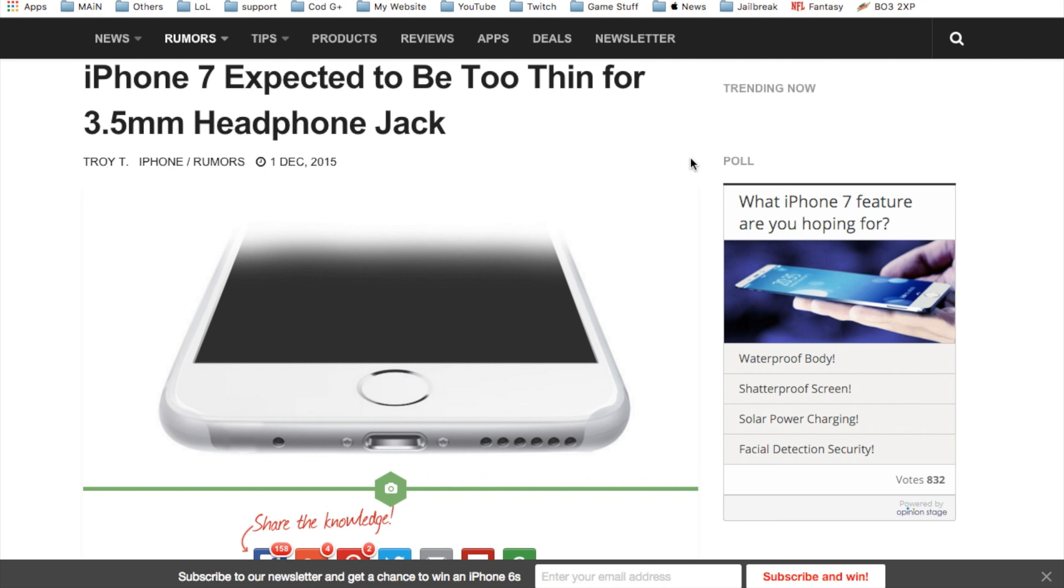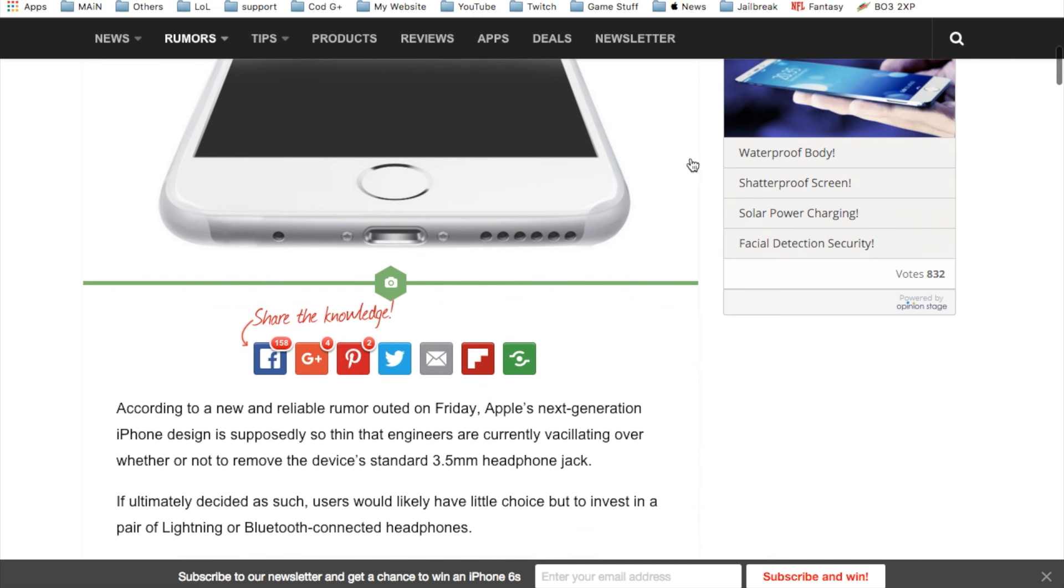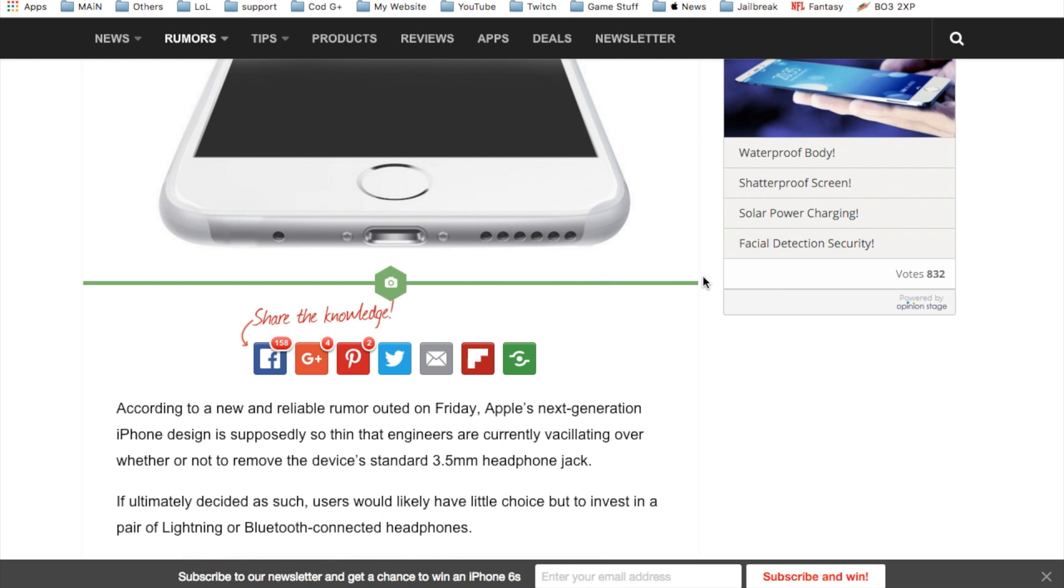Moving on, we do have further news or rumors regarding the iPhone 7 which is supposed to be thinner or too thin for the 3.5mm headphone jack. That would leave us with the lightning cable for the headphone jack or Bluetooth.